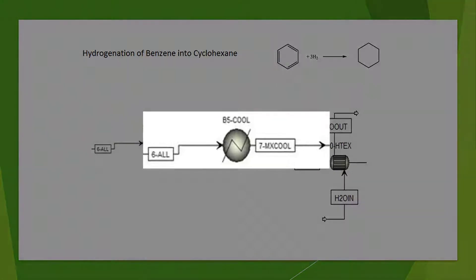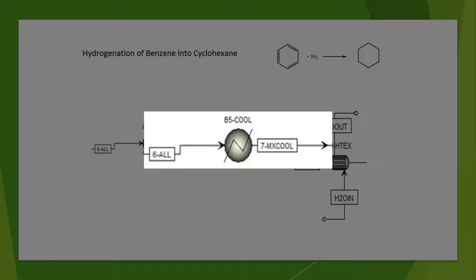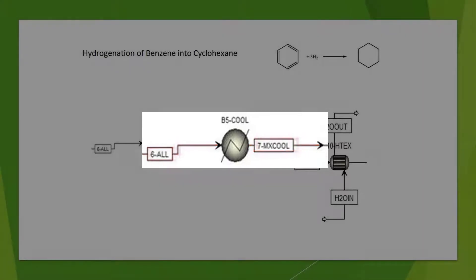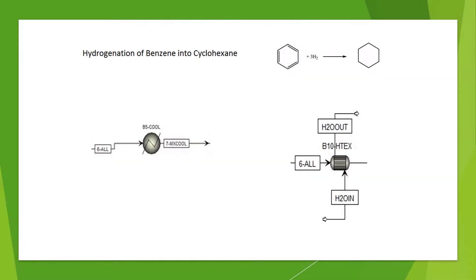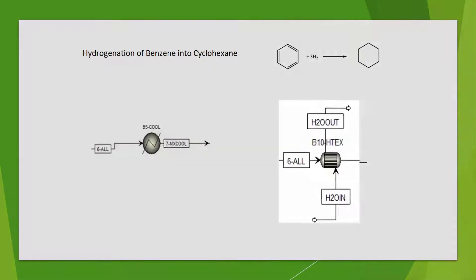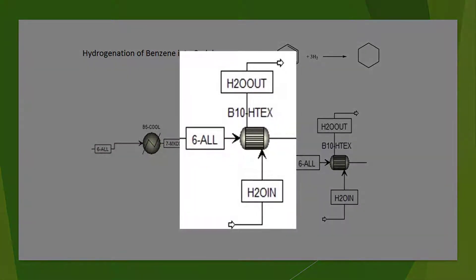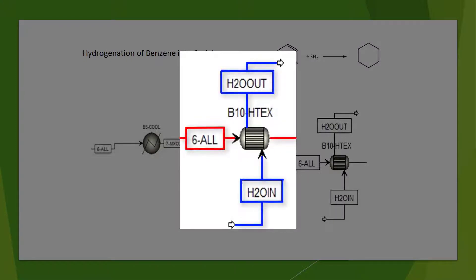Currently, our hydrogenation model's B5 cool block can only represent the hot side of a heat exchanger, the material running through the exchanger itself. However, we will replace this heat exchanger with a different one, Heat X, that can represent the hot and cold side of a heat exchanger, the material flowing through the exchanger, and a water stream to absorb heat.